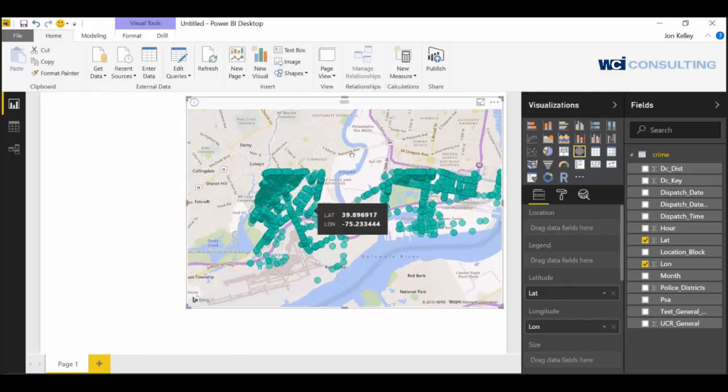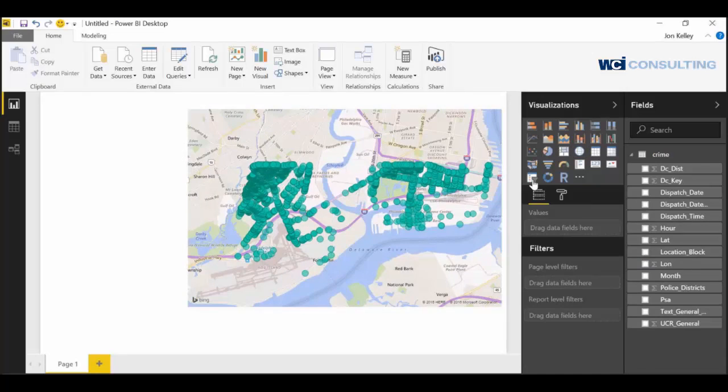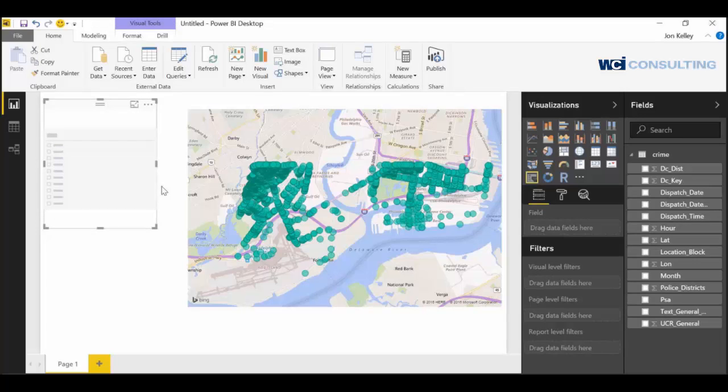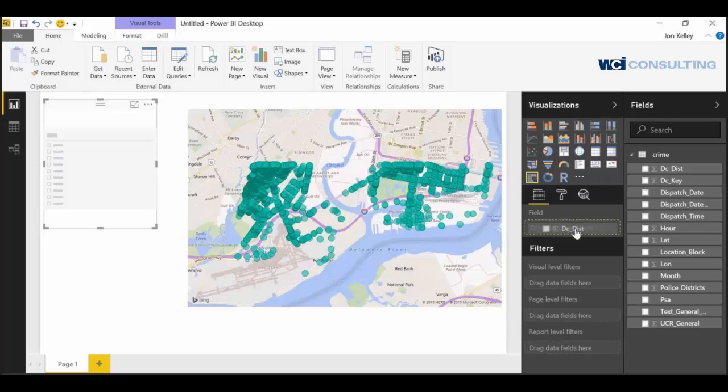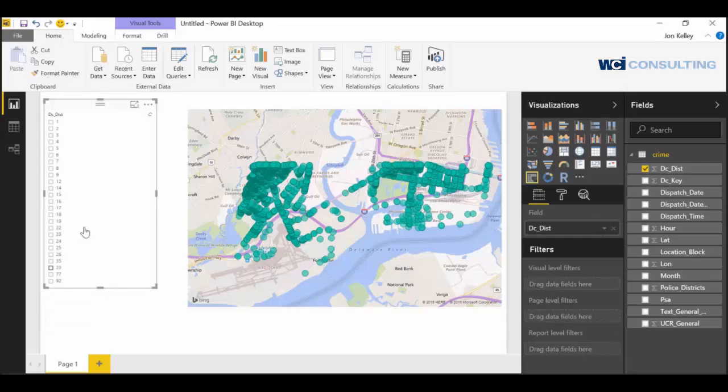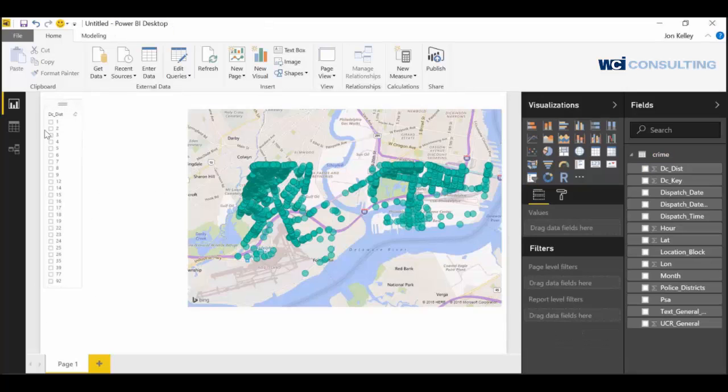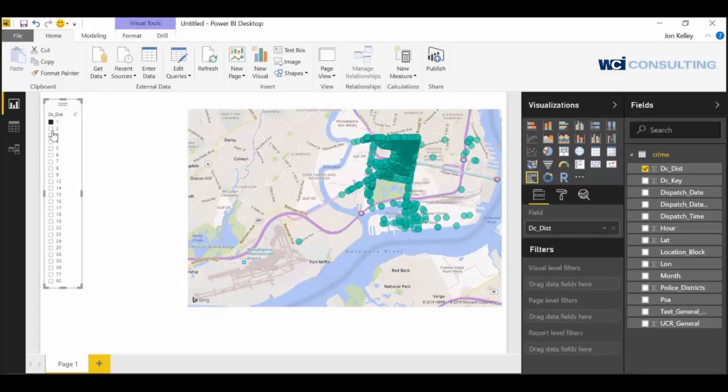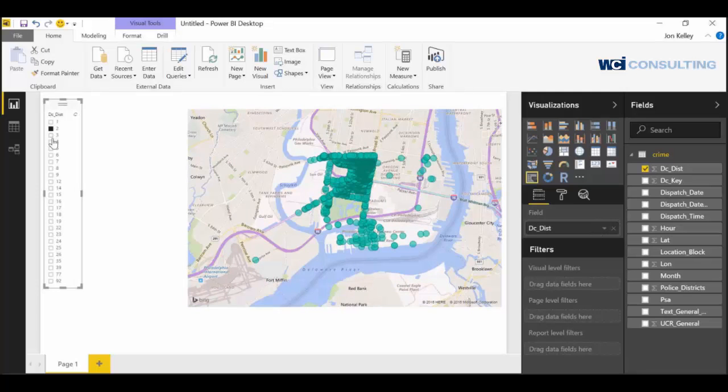And then let's create a slicer. You do that by clicking on the slicer visualization tool. Let's go ahead and put that over here. Maybe we're interested in checking out the crimes by district. So let's add in district into the field. There's all these districts. And we can click on each individual district and see the different crimes in each district.